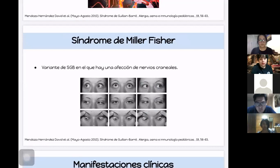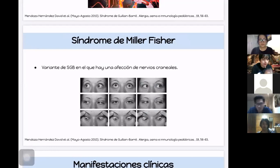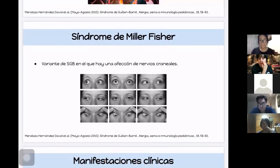El profesor señala que por ahora se deja hasta aquí la presentación y se continúa mañana. Pide a los estudiantes que revisen las diapositivas y le den una lectura rápida para que vayan preparados, ya que el tema es muy extenso y se han cubierto muchísimas cosas. Se continuará mañana a las nueve.